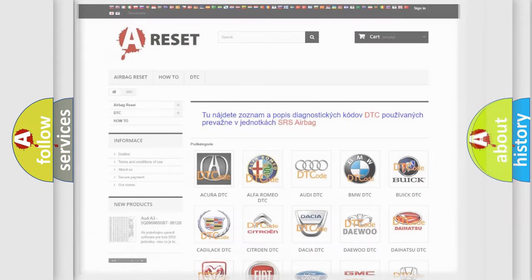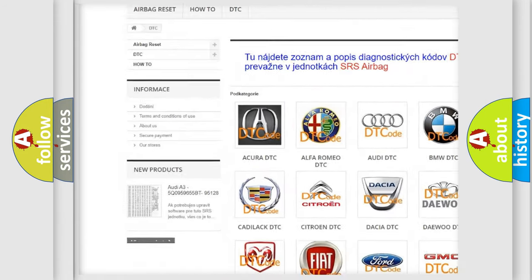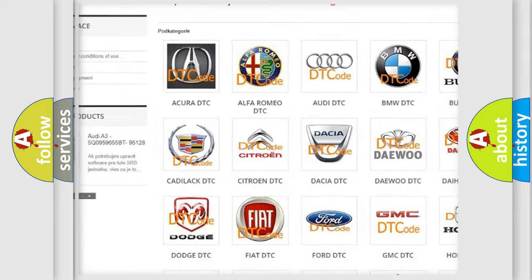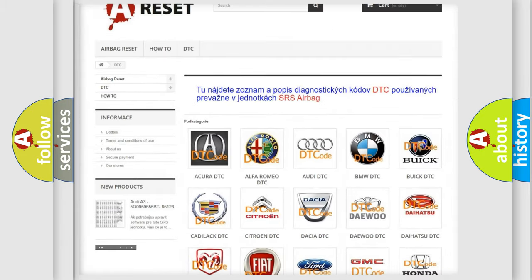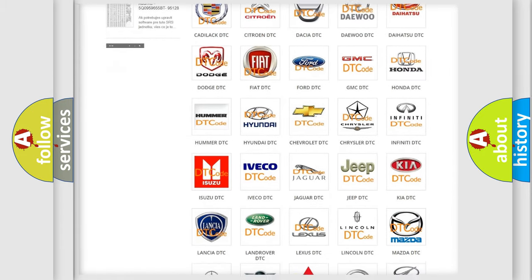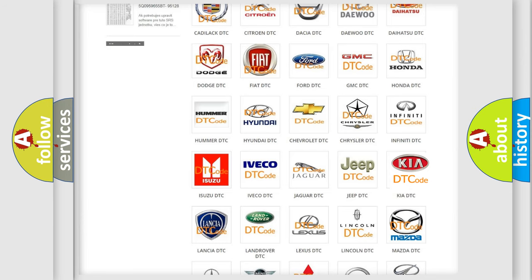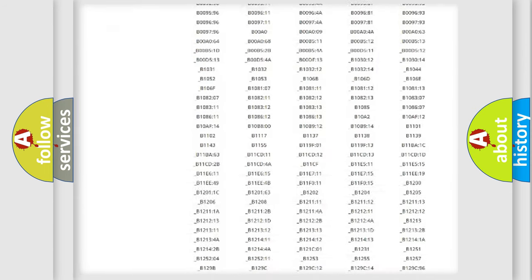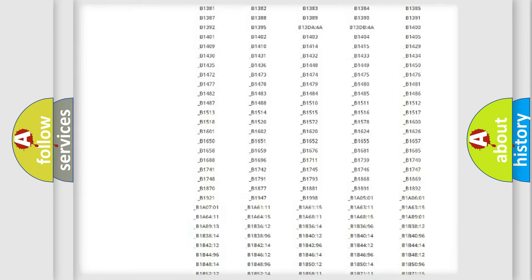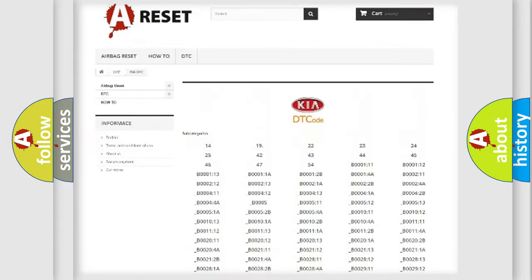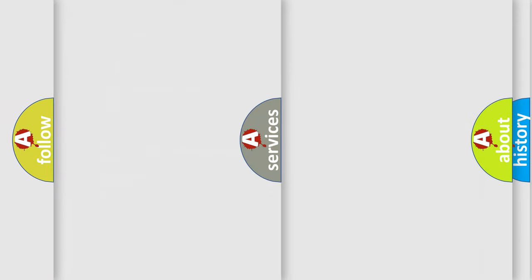Our website airbag reset.sk produces useful videos for you. You do not have to go through the OBD2 protocol anymore to know how to troubleshoot any car breakdown. You will find all the diagnostic codes that can be diagnosed in KIA vehicles, and also many other useful things.